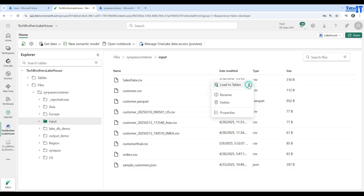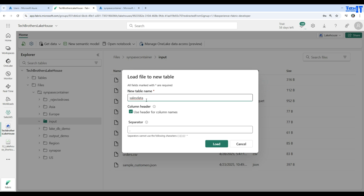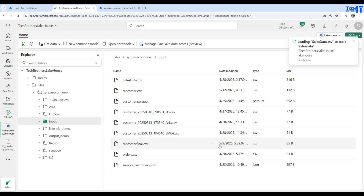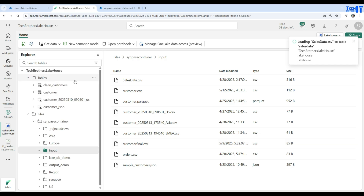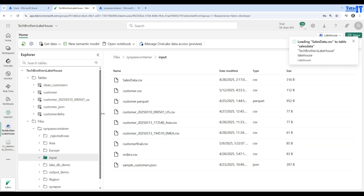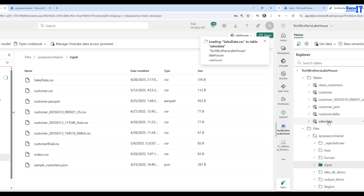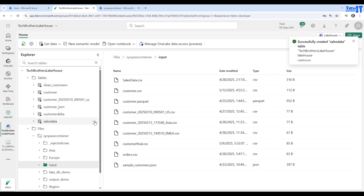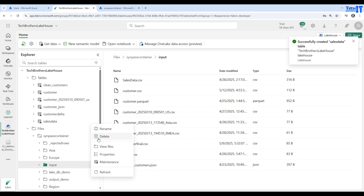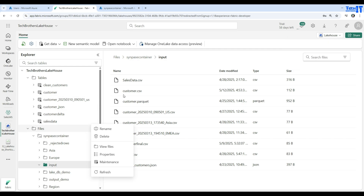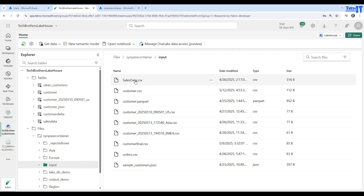I'll load the file — select New Table, name it 'sales_data', confirm it's comma-separated, and load it. It will create a delta table. After refreshing, the sales_data table should appear very shortly. The sales data table is ready and I can view its properties or query it.